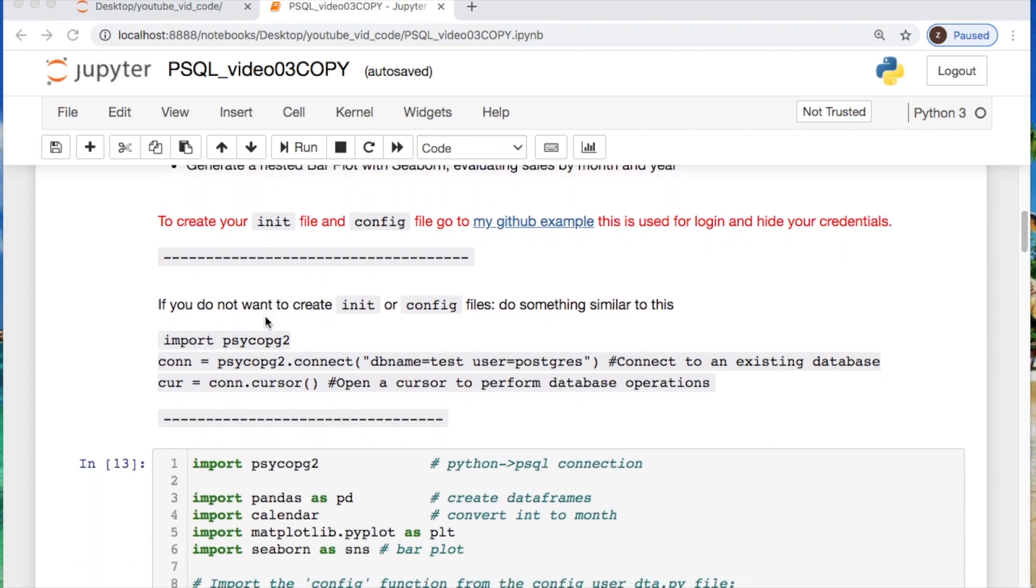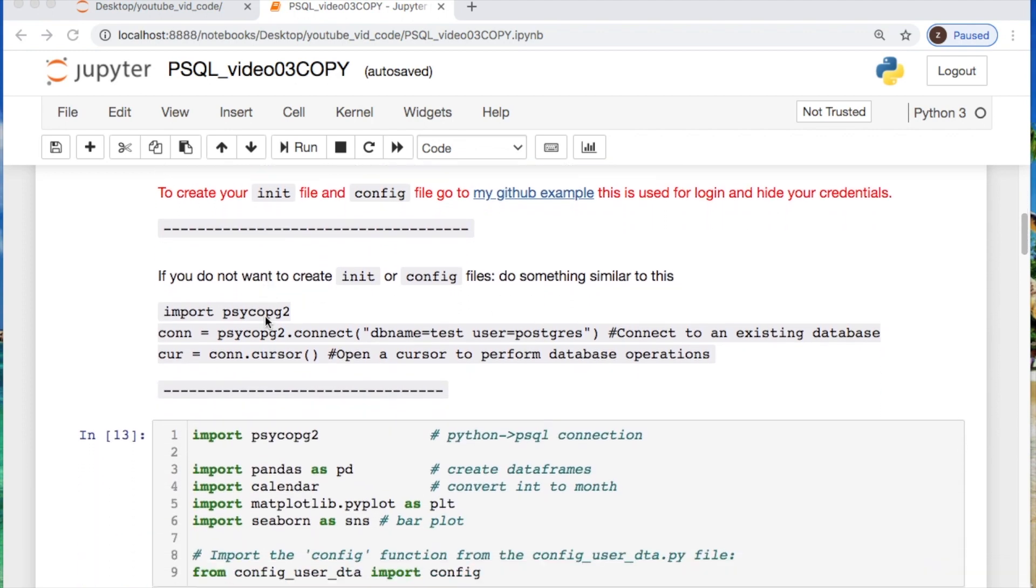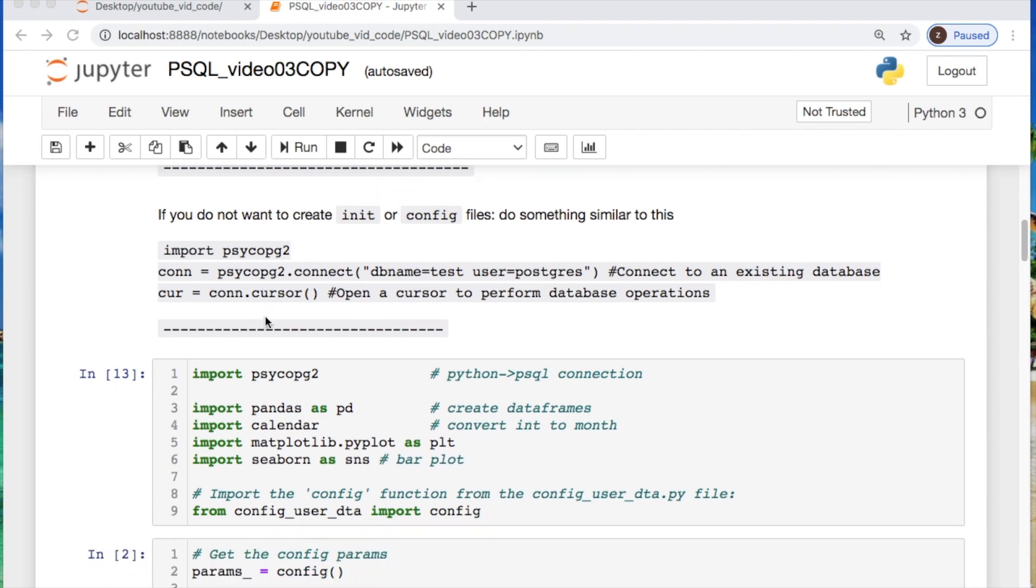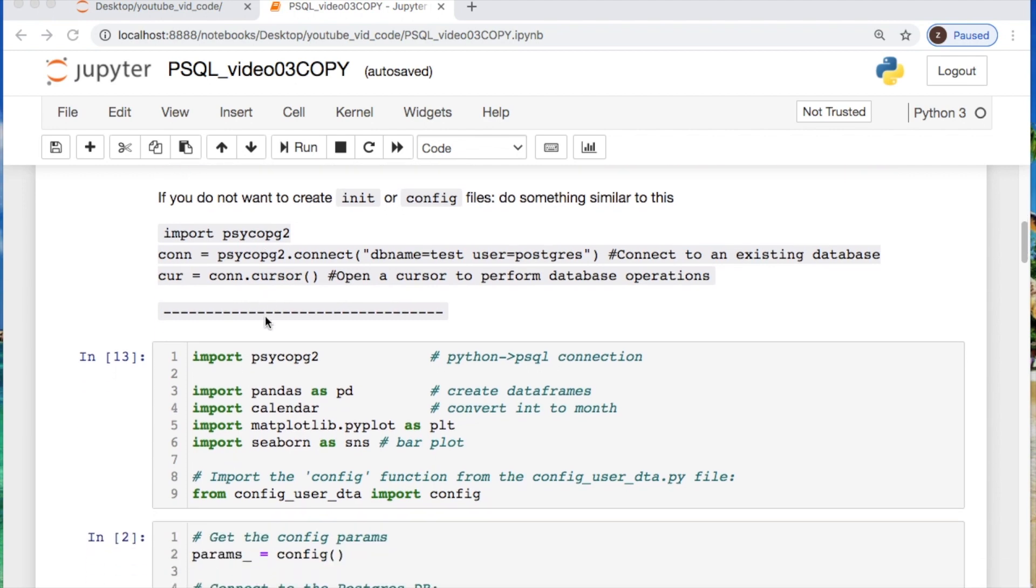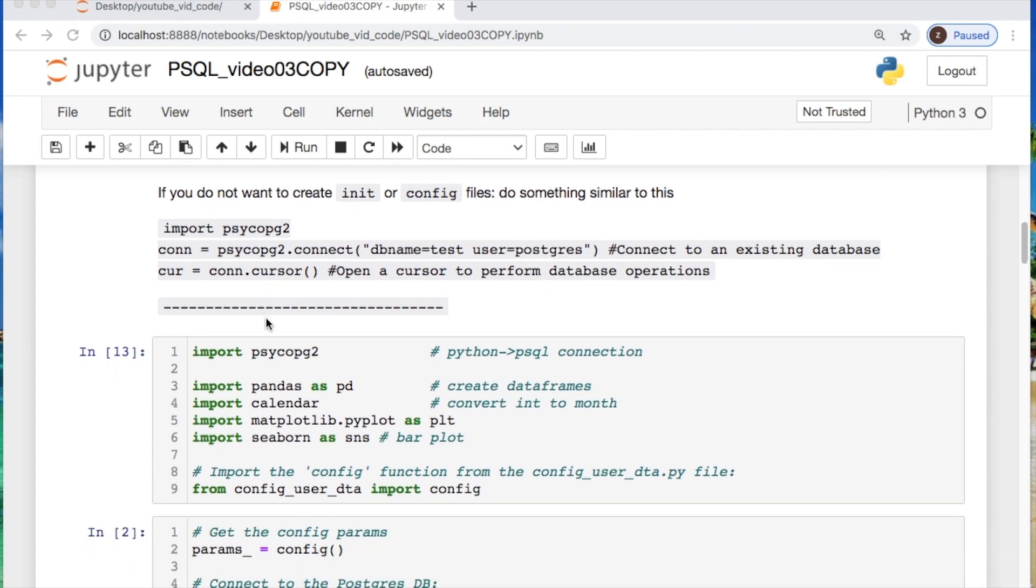Now, I will not go over the creation of the init and config files today. If you like to see those, you should look at the description link above. If you are not worried about hiding any of your credentials or do not have any credentials, I would suggest using this generic form and trying whatever database you're logging into and then your username.